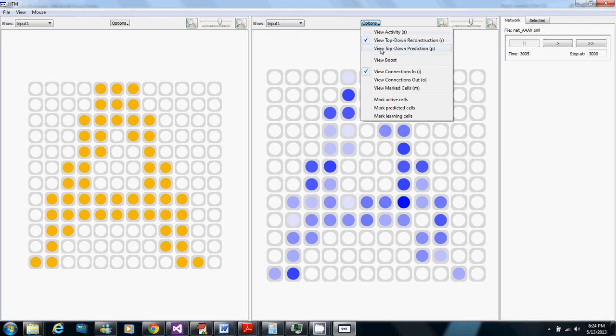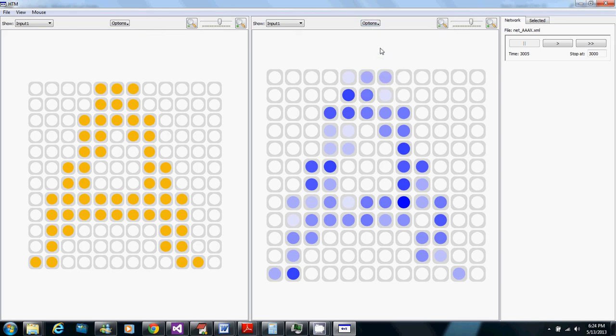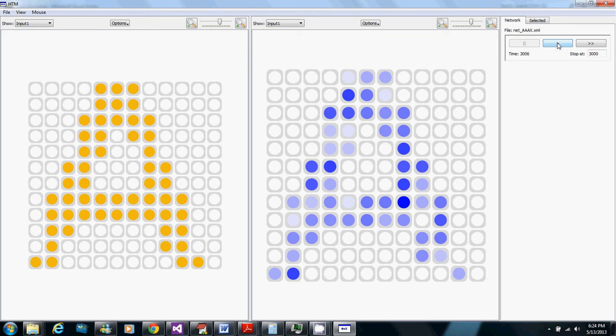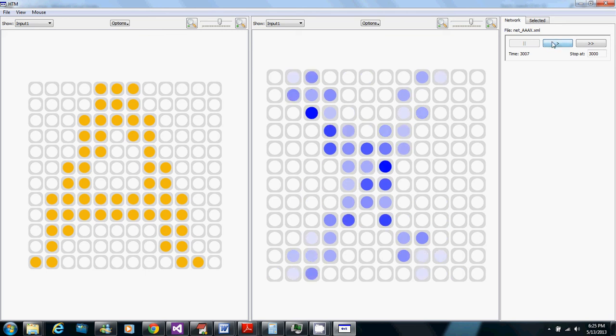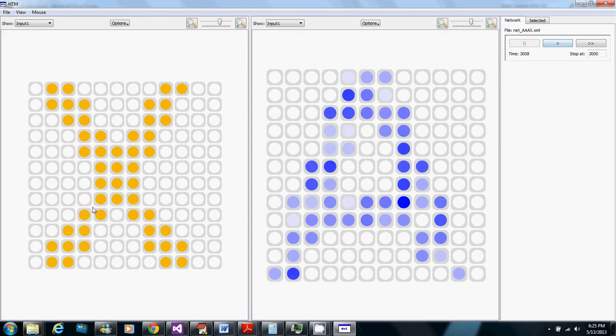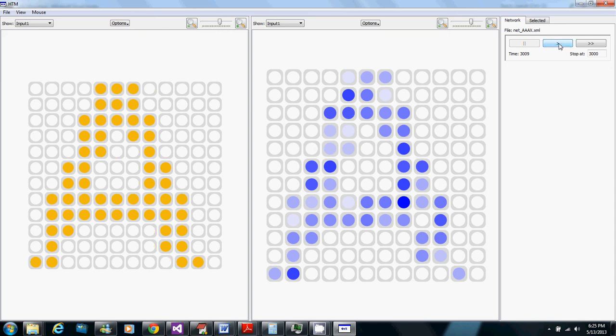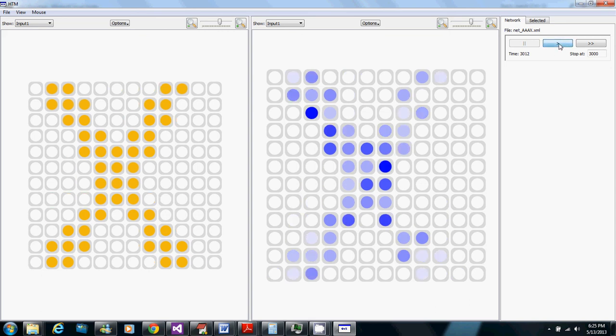But also I can show instead of the top-down reconstruction I can show the top-down prediction which is not what is active in the region but it's based on what is predicted with one step predictions in the region and doing the same thing running the synapses backwards. So right now A is given as the input and it's predicting A to be active next. Next step A is given as the input and still predicting A to be active next. Next step A is given as the input but it's predicting X to be active and next step X is active and it's predicting A to be active next.